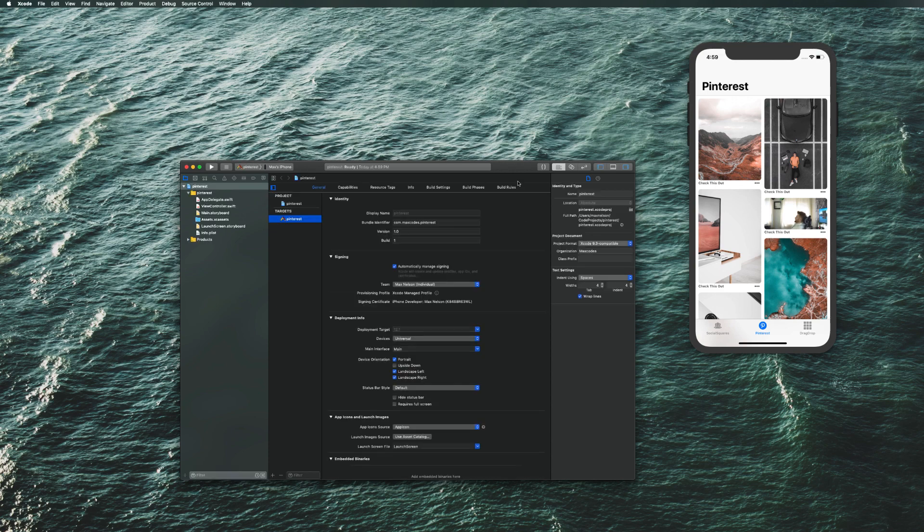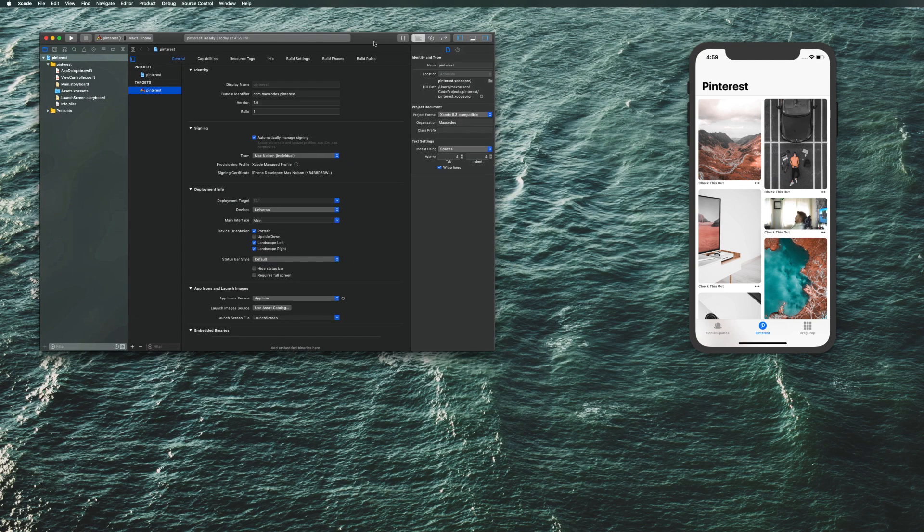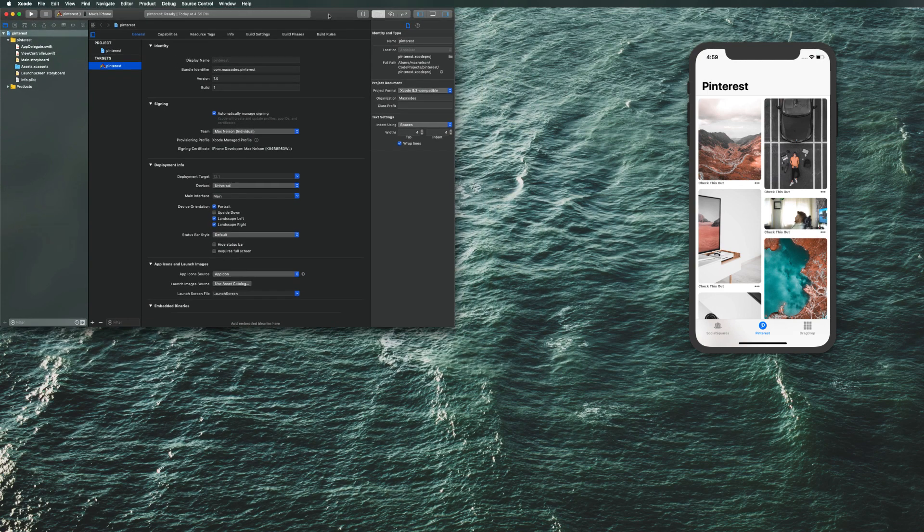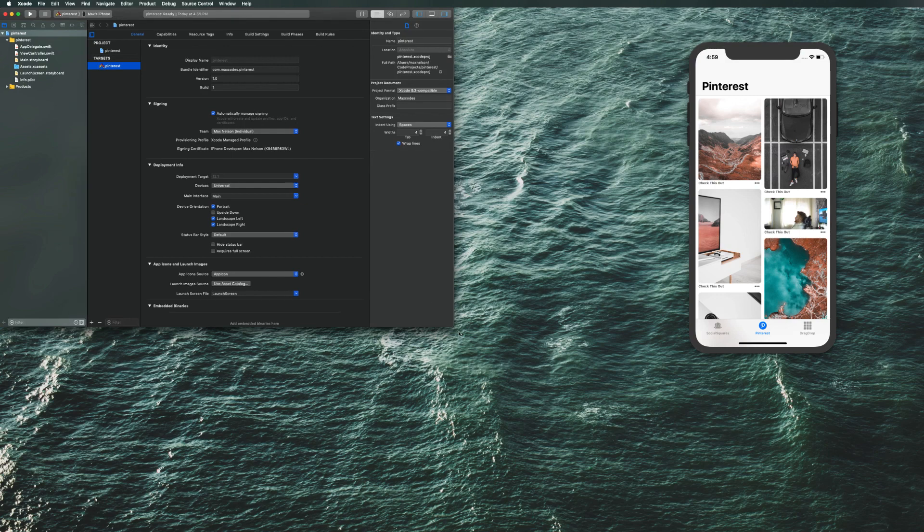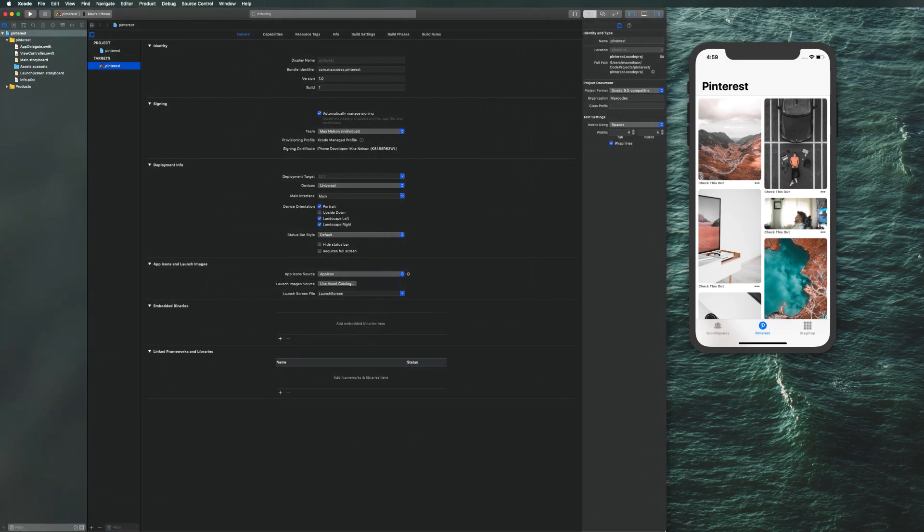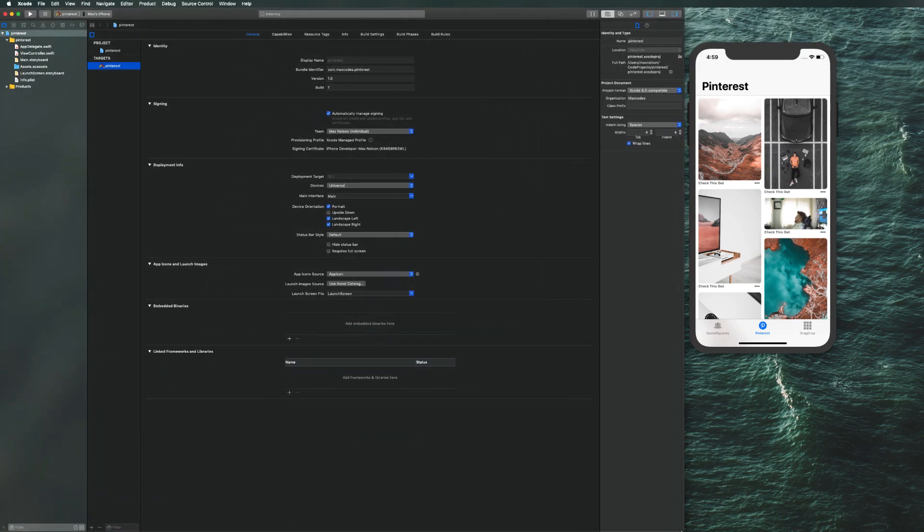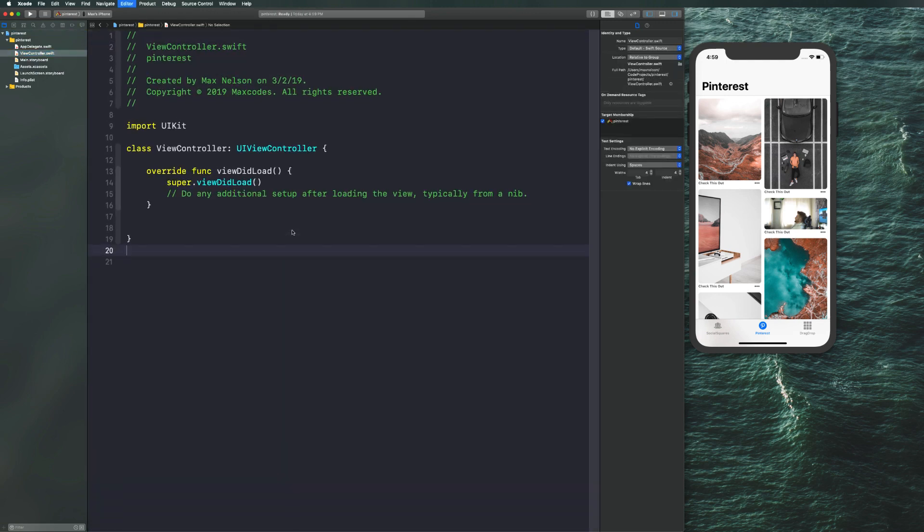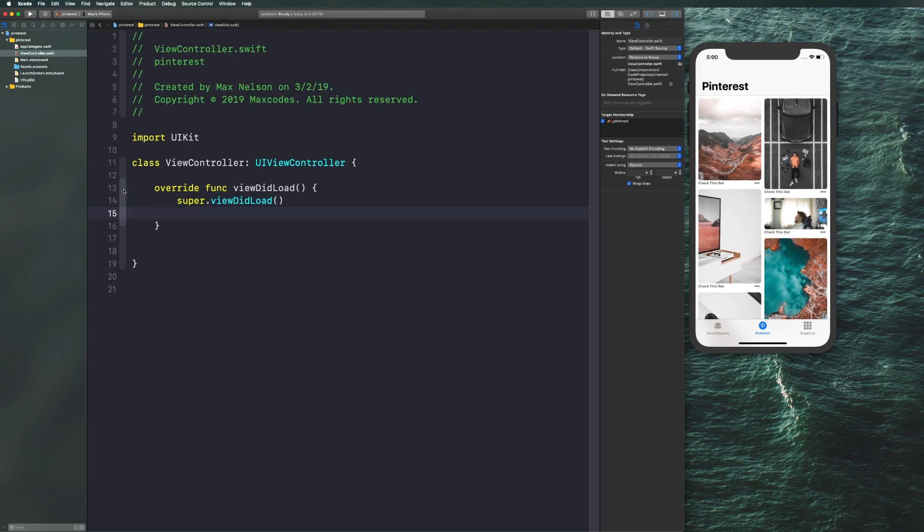I'm going to drag this up here and expand it and then zoom into my code a bit so you can see it better on the screen. I'm going to go to viewcontroller.swift, zoom in a little bit more, and I think that's a good size.